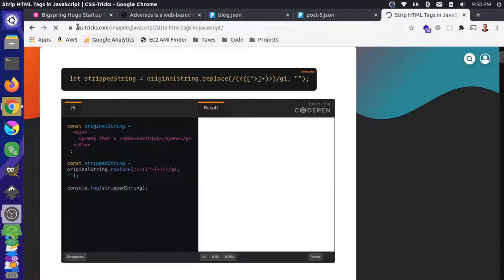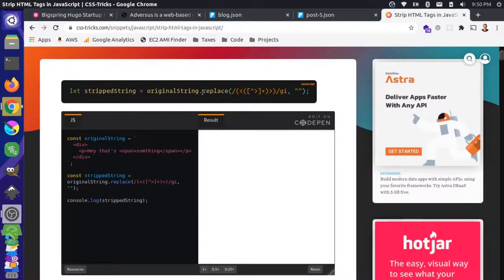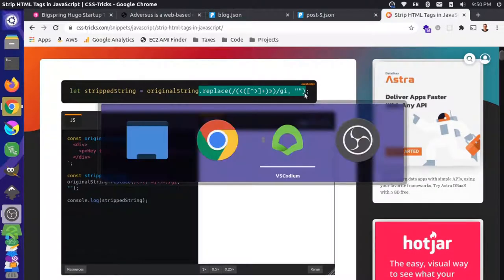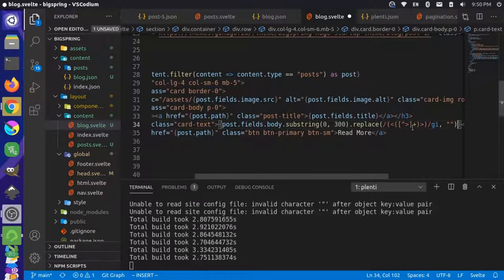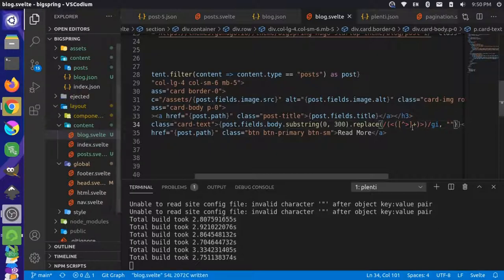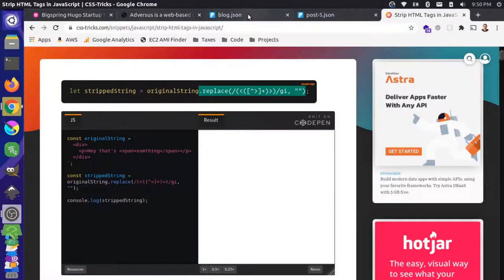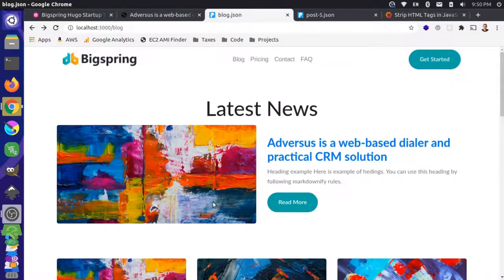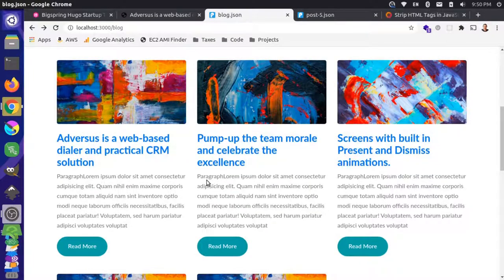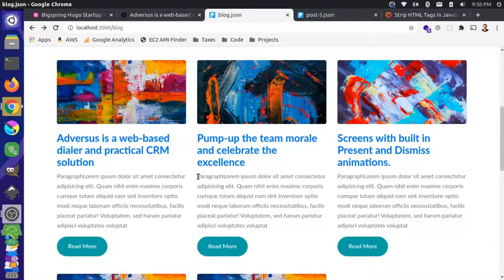To get rid of this HTML here, we could try something like this over on CSS Tricks website. Let's try to replace this HTML information. We'll add this on to the end here, see if that strips out what we need, and save that. Come back over and reload our blog page. It stripped that out, so now we're just getting the paragraph without any style or HTML tags.